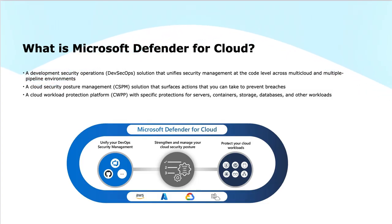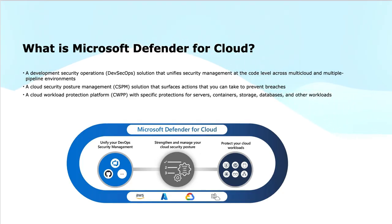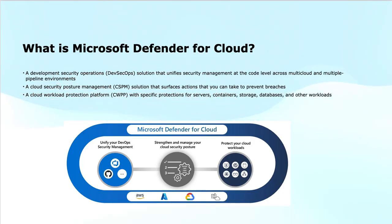Later in the modules, we will see how we can integrate our on-premises workloads with Defender for Cloud and improve the cloud security posture or the security posture of our on-premises or other cloud workloads.